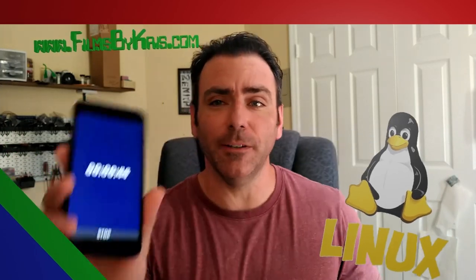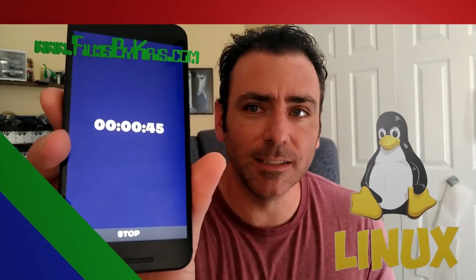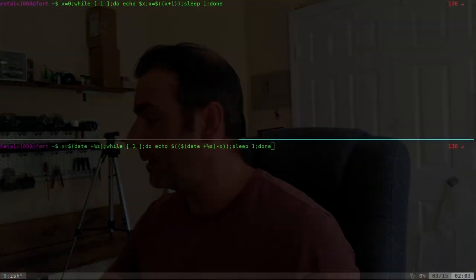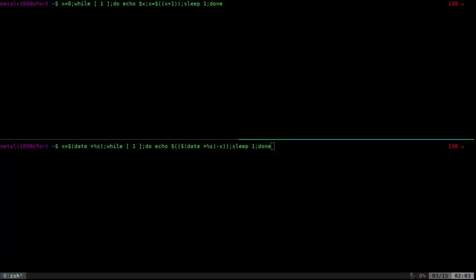Today we're going to use Godot to create a very simple stopwatch application with a little button to stop and start, and it actually keeps track in the background. So even if you restart your phone, it's going to keep the timer going properly. We'll talk about that as we get going, so let's go ahead and jump right in.